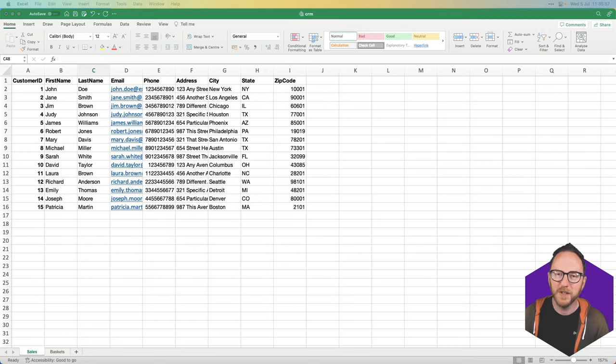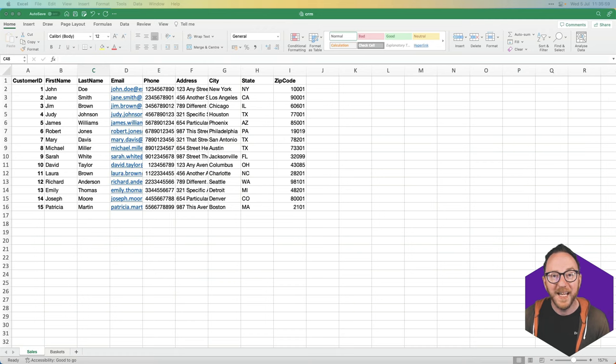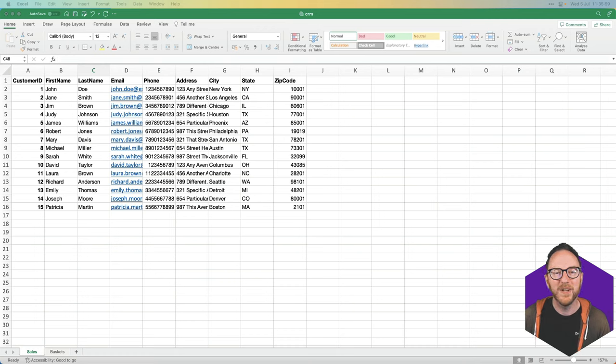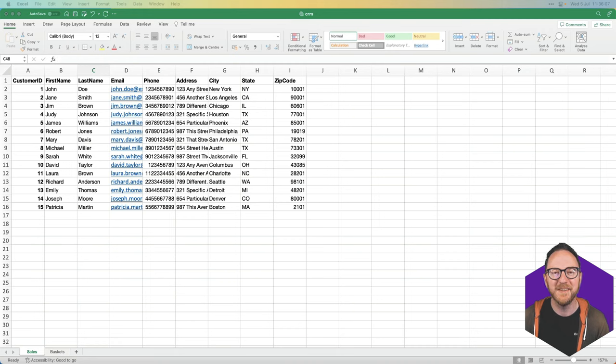Spreadsheets offer a huge amount of flexibility. They're incredibly usable, at least on a small scale. But those benefits are weighed against some pretty significant downsides.